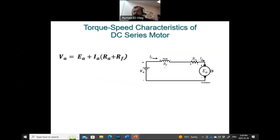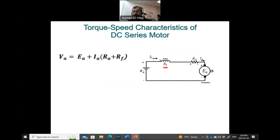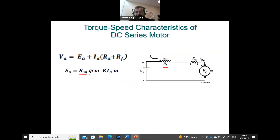In the series motor, the field and armature windings are in series. So the KVL equation becomes: VA = EA + IA·(RA + RF), because IF and IA are exactly the same since everything is in series. Now, EA = KM·φ·ω, but φ is also proportional to IA. So we can combine the proportionality constant of flux with IA and KM into a new constant K, giving EA = K·IA·ω.